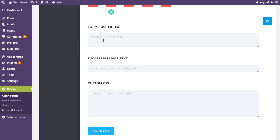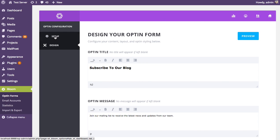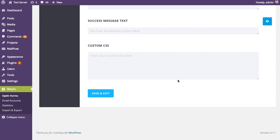Next is the footer text, which adjusts the text that appears below the input fields. You can add a message about your email list, a link to your privacy policy, or any important notes. You can also adjust the success message — the message that appears after a visitor has successfully subscribed to your list. Finally, you can add custom CSS if you want to make additional design changes beyond what's provided, by adding your CSS code in the box.